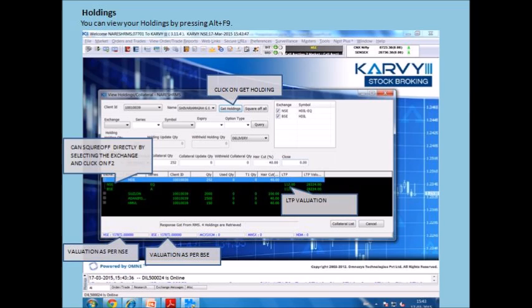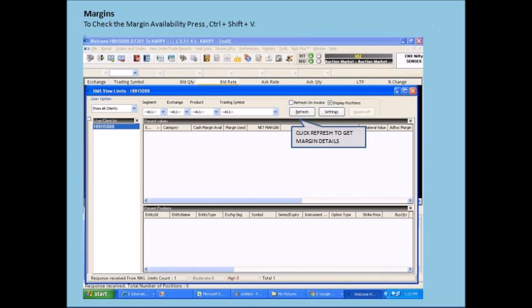By pressing Alt plus F9, you can view your holdings. Press Ctrl plus Shift plus Z to check your margin availability.